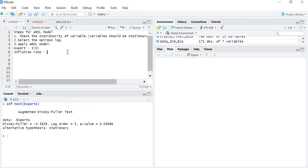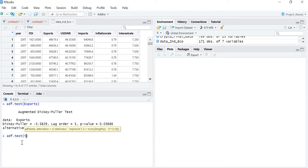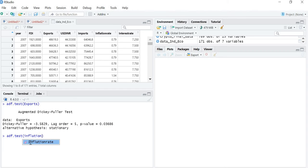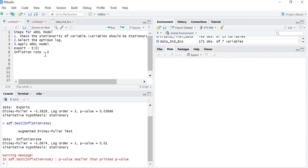We run adf.test for inflation rate. The p-value is 0.01, which means the data is stationary. So inflation rate is also stationary at level — integrated at I(0). Next is interest rate, and we check whether it is integrated at first difference or at level.